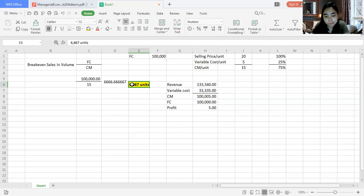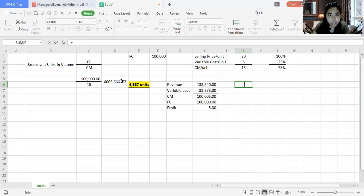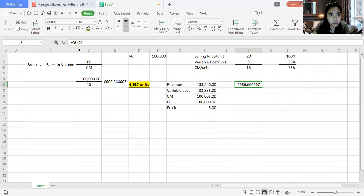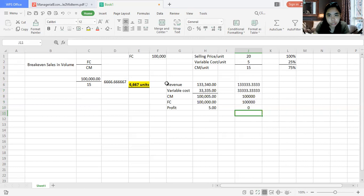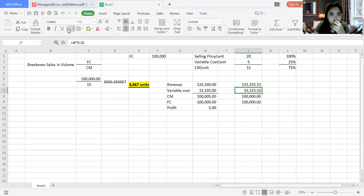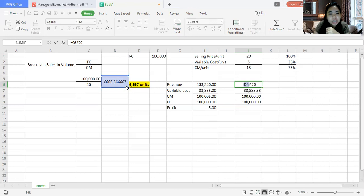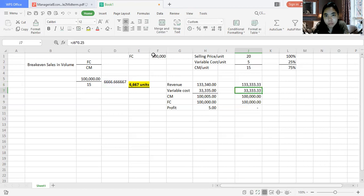To check using full decimal precision: 6.66667 units times 20 (selling price), less variable cost at 25% of selling price, gives a contribution margin of exactly 100,000. Less fixed cost of 100,000 gives a profit of zero. That confirms we must sell 6,667 units to break even — at this point, we are not earning profit.